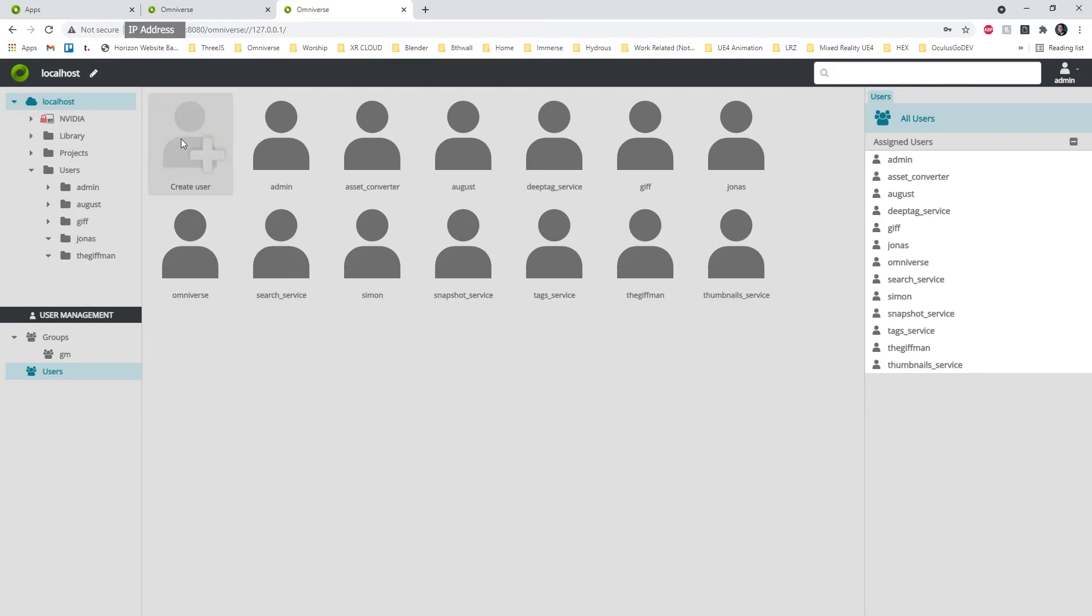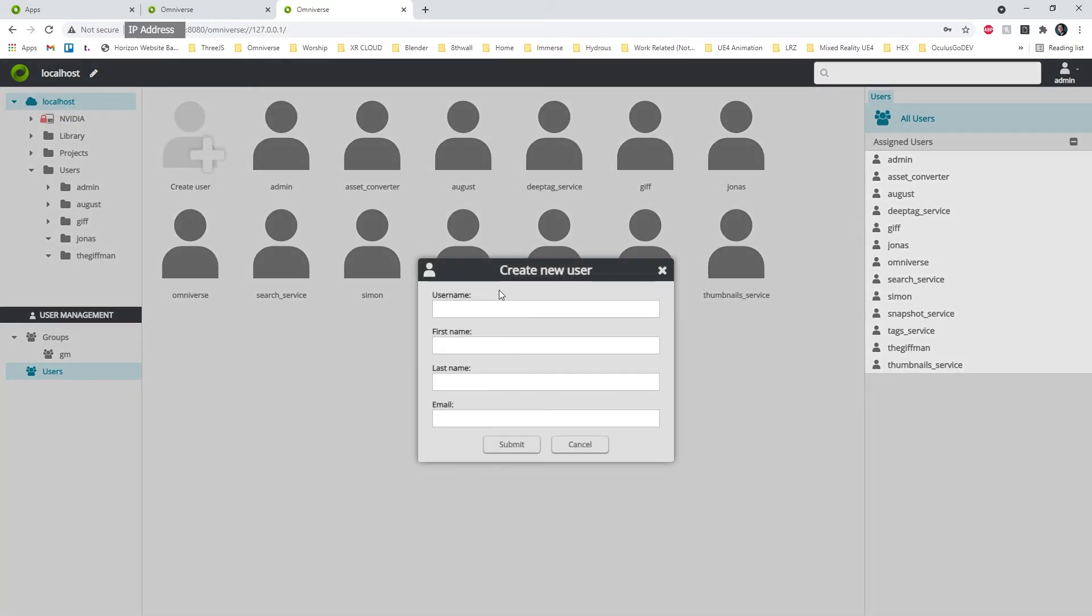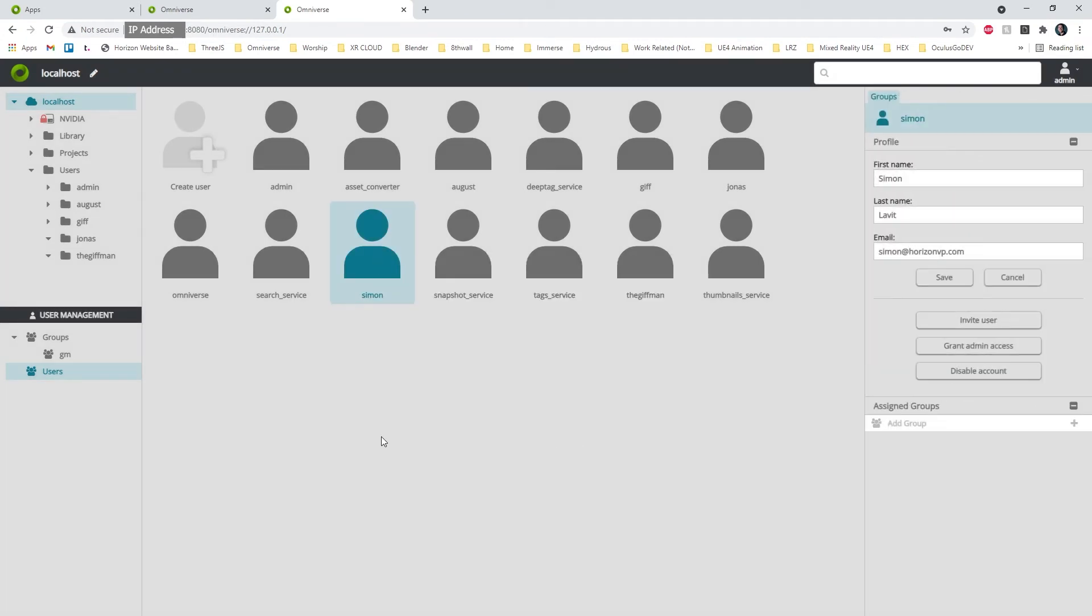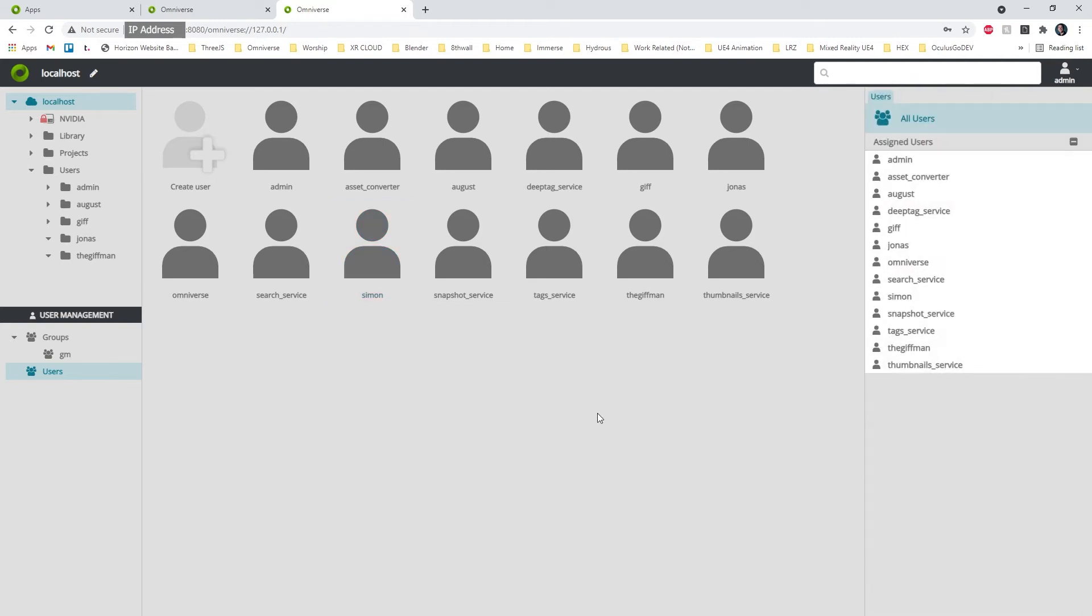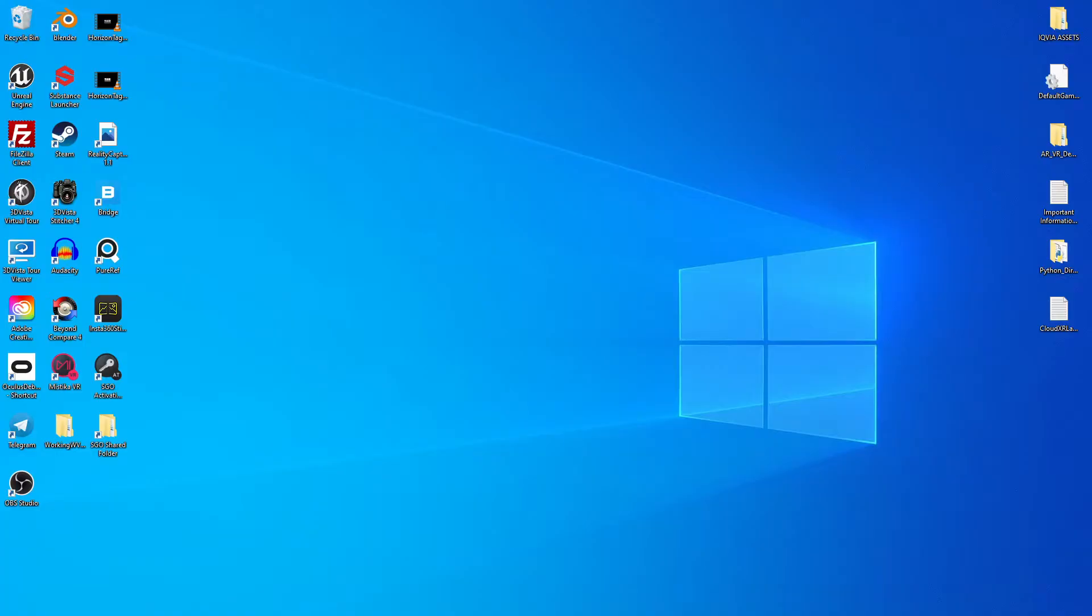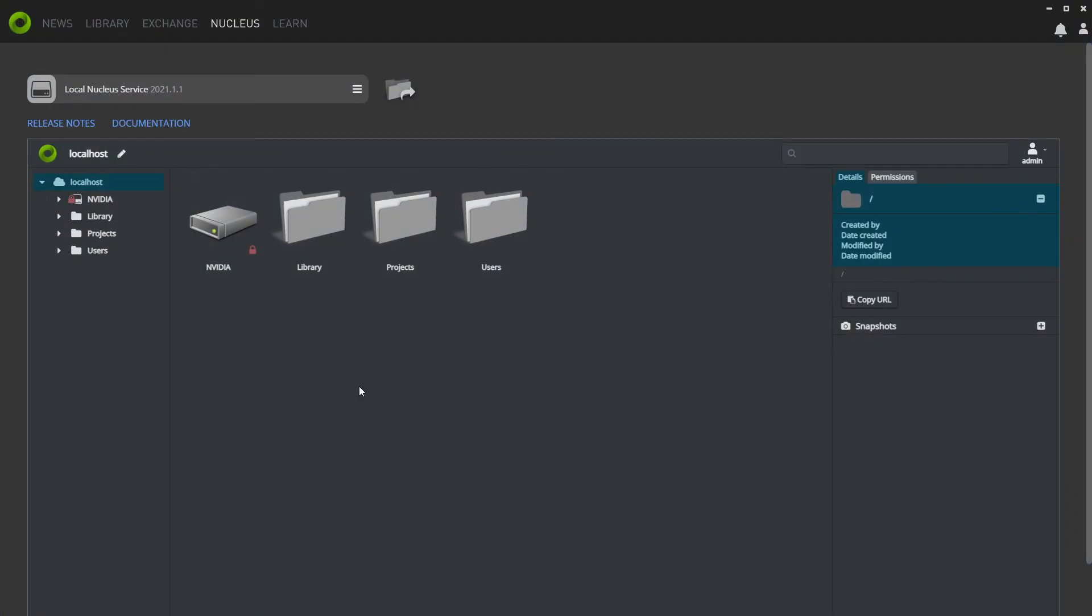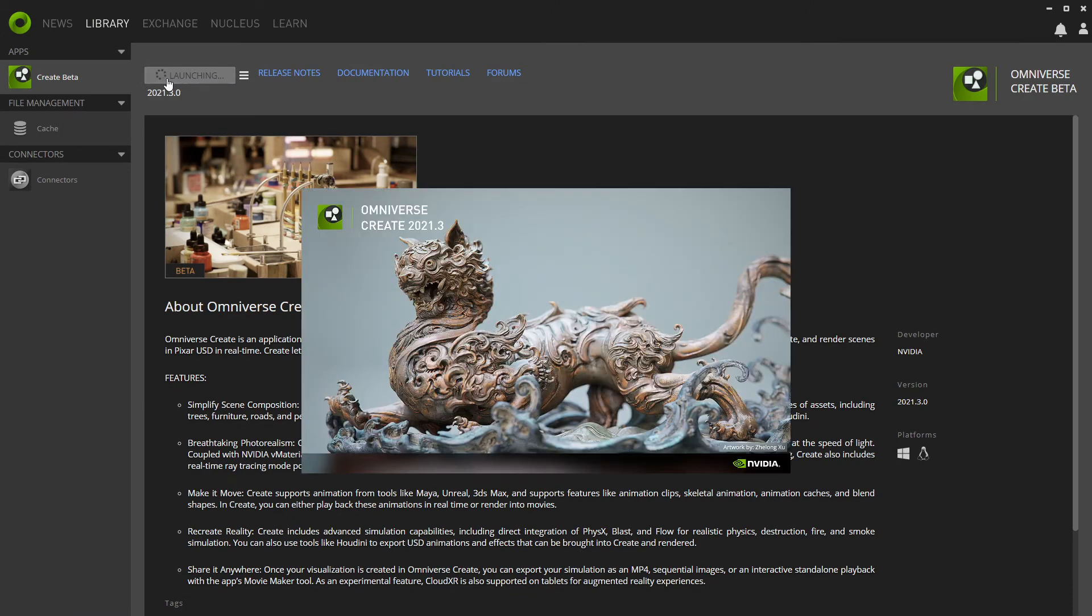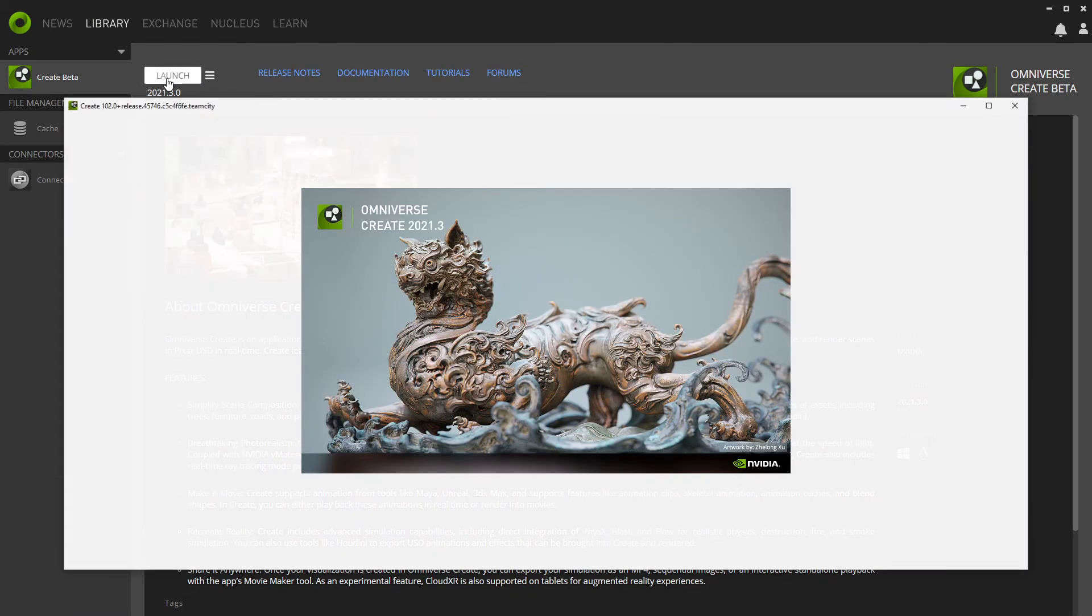You'll want to create a user, and once this user has been created, click on them. In this case, I'm clicking on Simone, Invite User. Once they've accepted and they have everything set up on their end with Create, you both should be able to log in, launch Create, and see the folders that were set up.